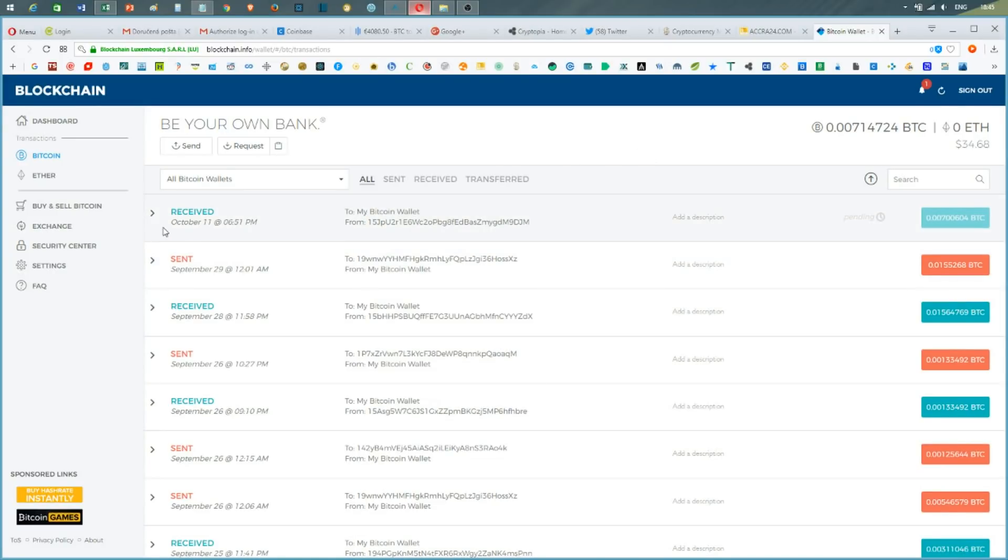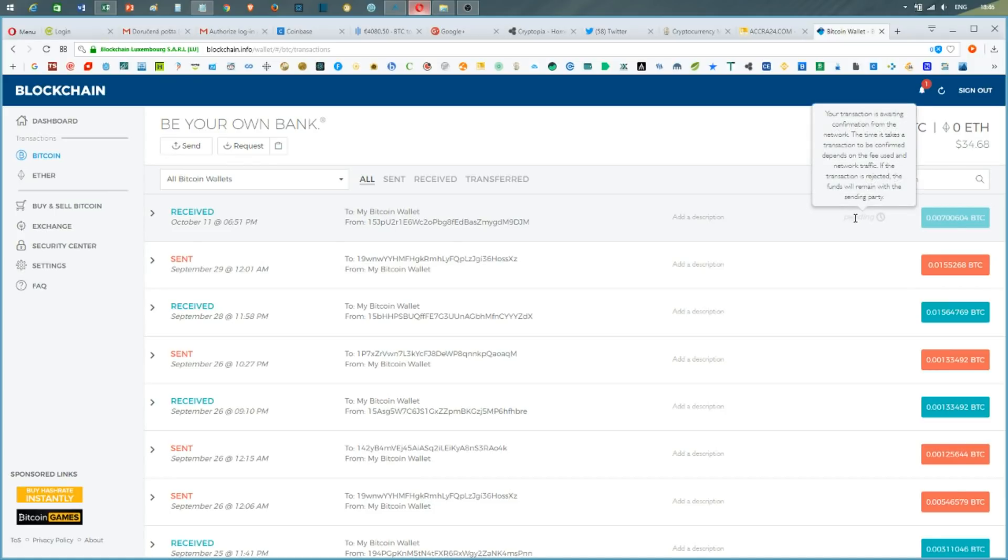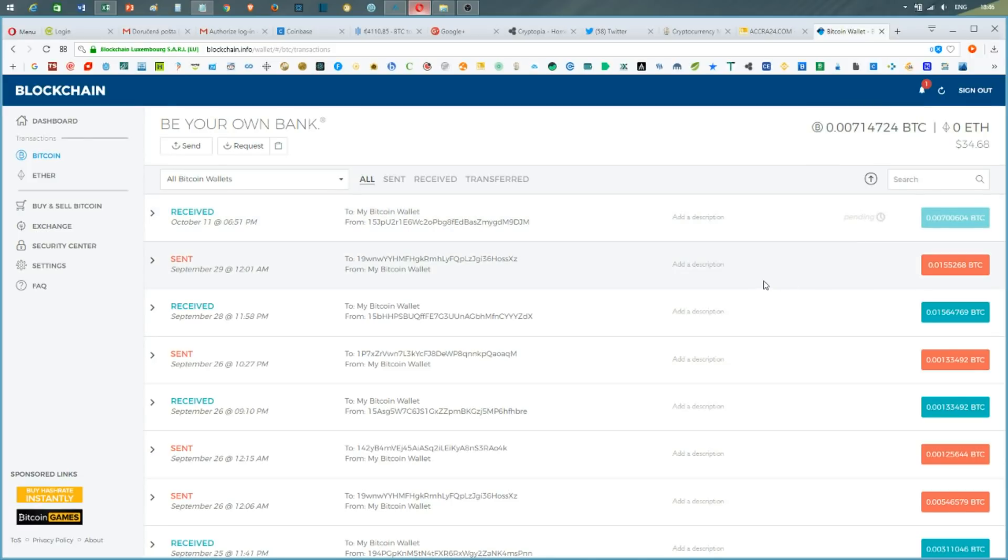I can see that I've just received the amount of coins. Of course, it's in pending mode because they need some confirmations to be done. At least three confirmations need to be done before they can actually clear this transaction. As you see, I've received